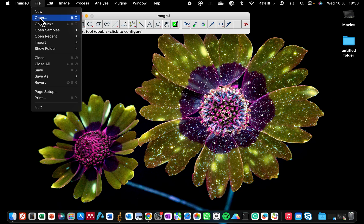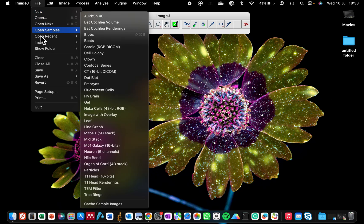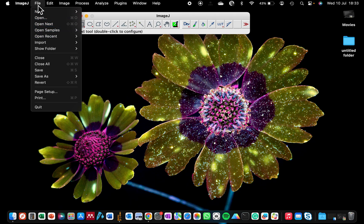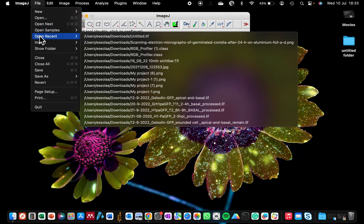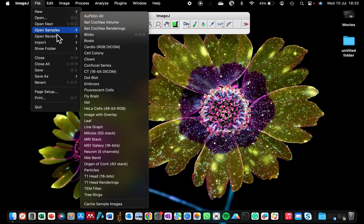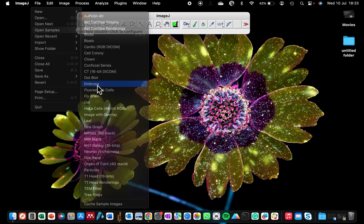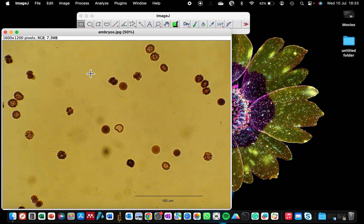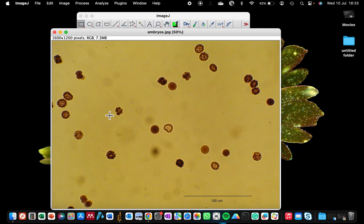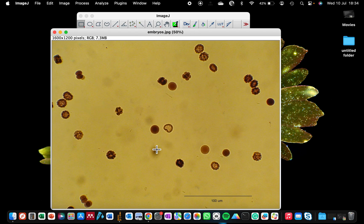Because I do not have any image that I want to use for today's tutorial, I'm going to be taking from the database of ImageJ by going to File, Open Samples. I'm going to be selecting the embryos cells. This embryos image shows different types of cells: the ones that have ruptured, the ones that are just about to be ruptured, and the ones that are still intact.